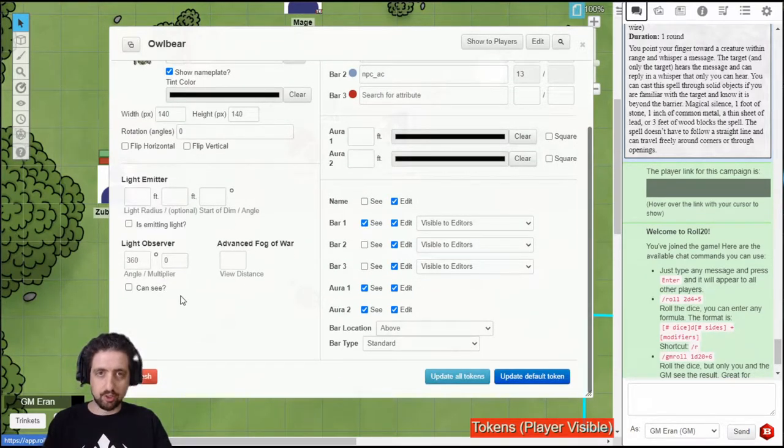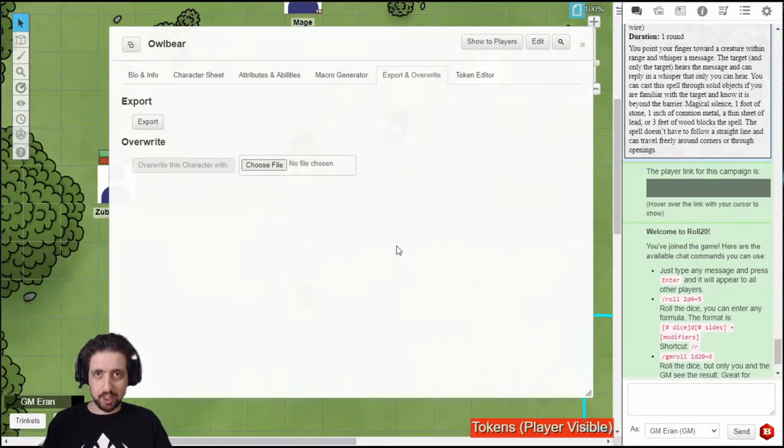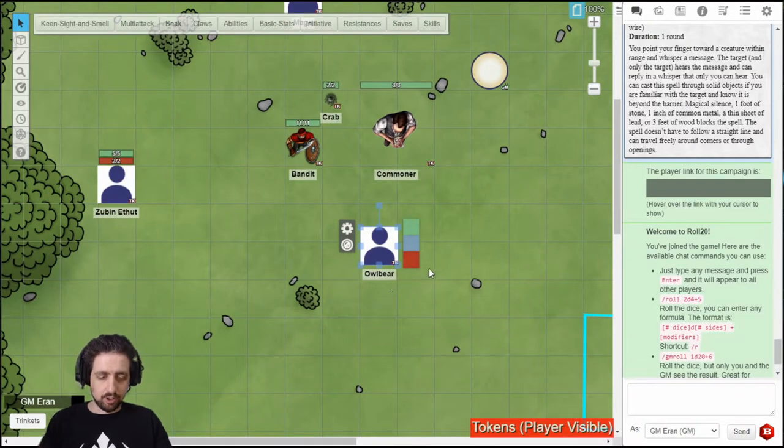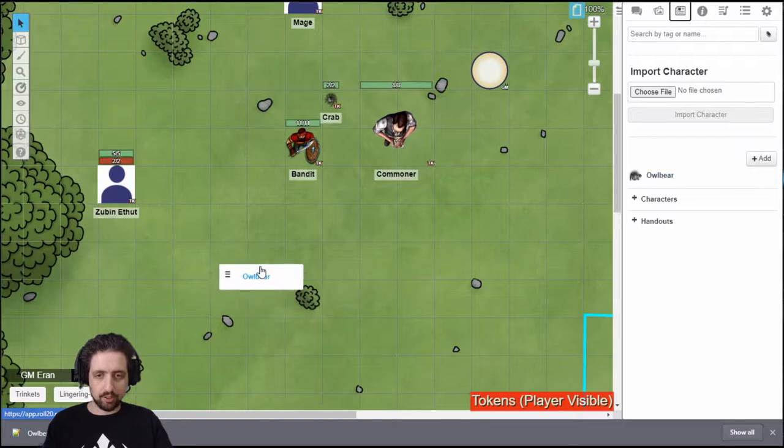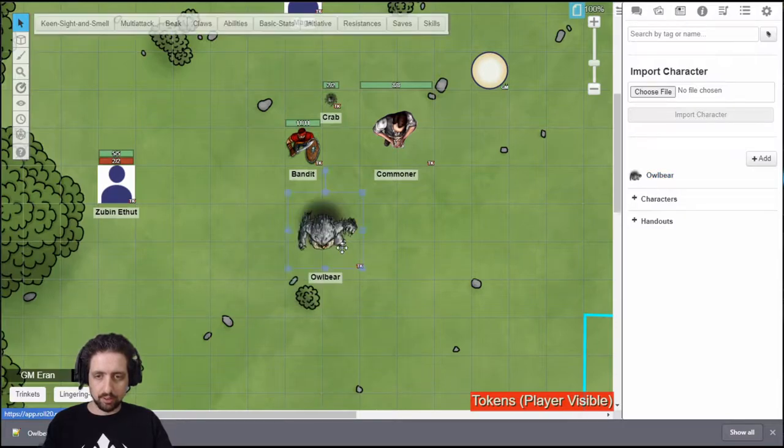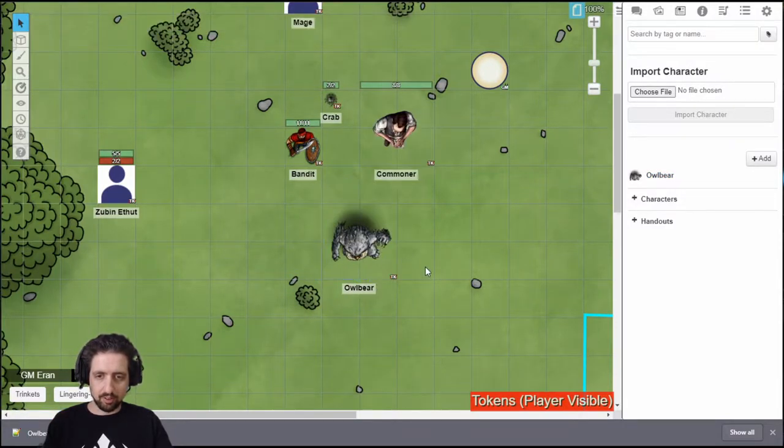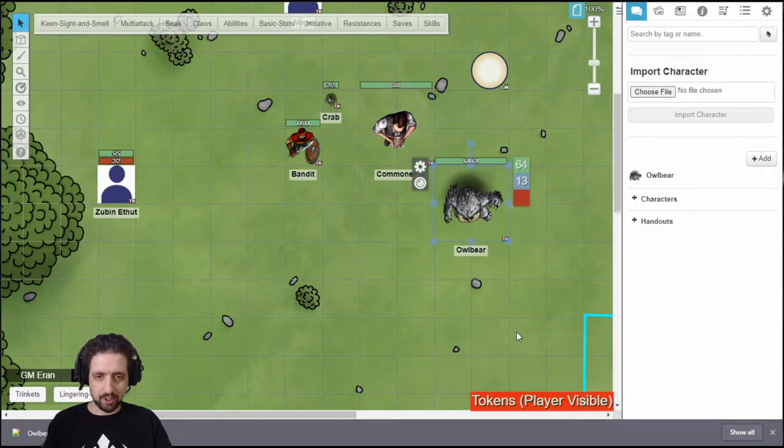Do not set light emission on generic NPCs. Update the default token. And if you haven't exported this creature yet, save it. Then you can just delete the token on the board. And the next time you drag it from the journal, you have an owlbear. Just roll for hit dice, and the monster is ready to play.